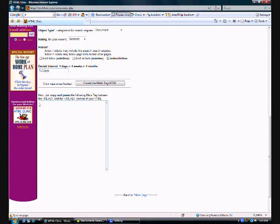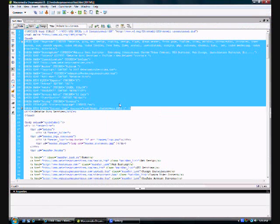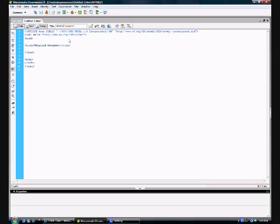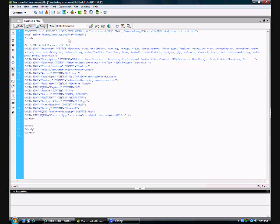You'll simply copy them by ctrl-c and ctrl-v them in here. You can put it above the title or you can go below the title, as long as you're in between the head. Simply paste them.